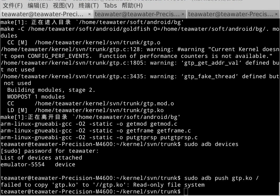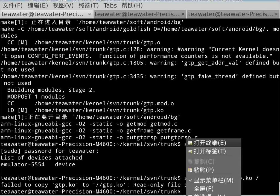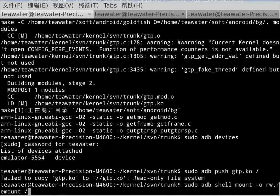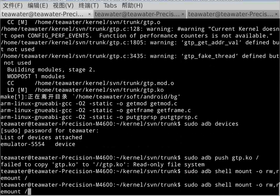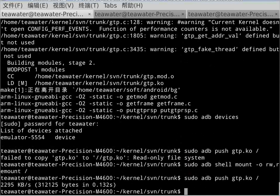Or you can use the command to remount this directory to make it writable. After that, copy again. Okay, success.